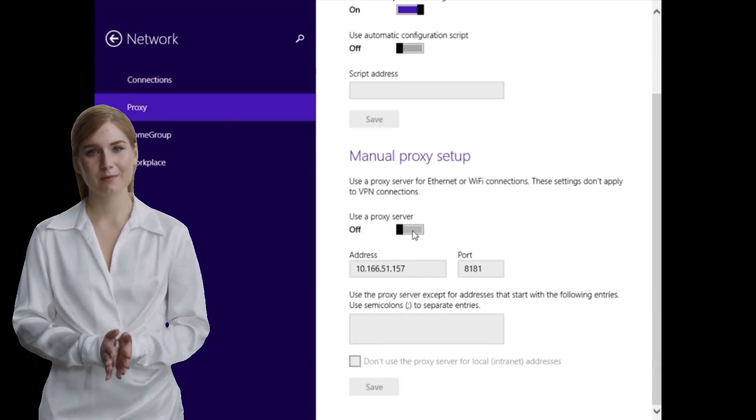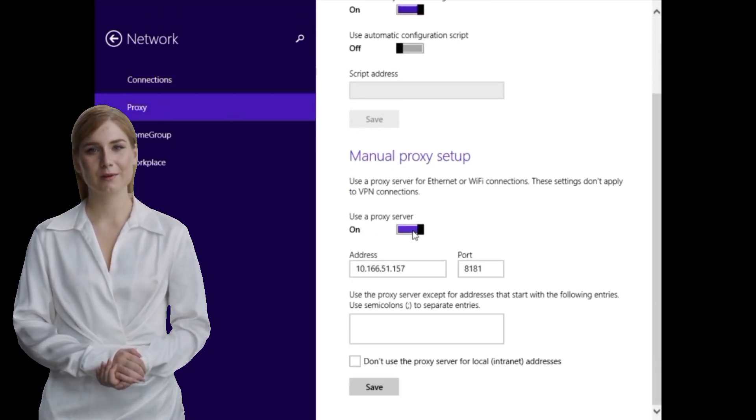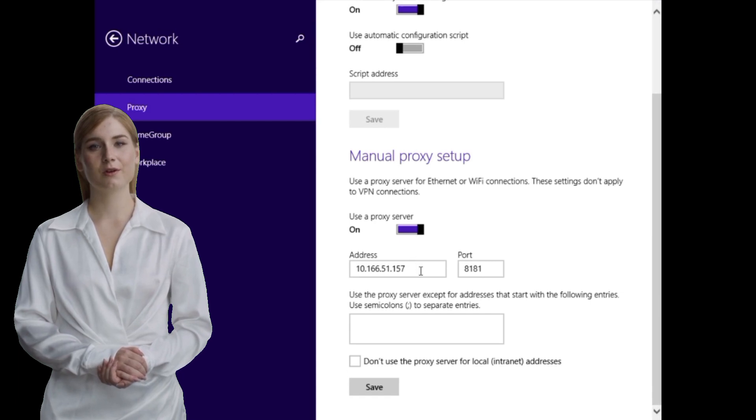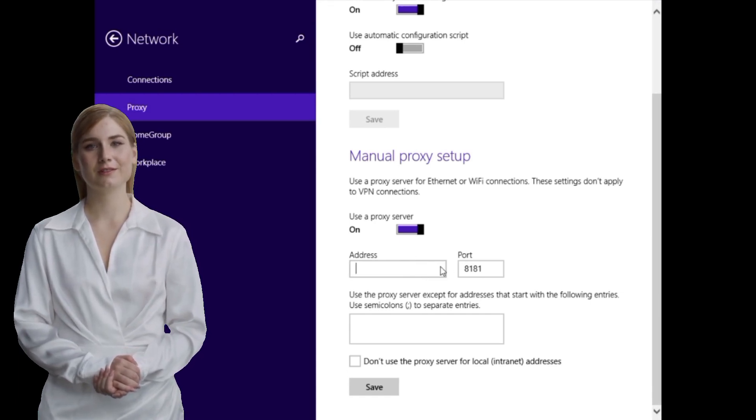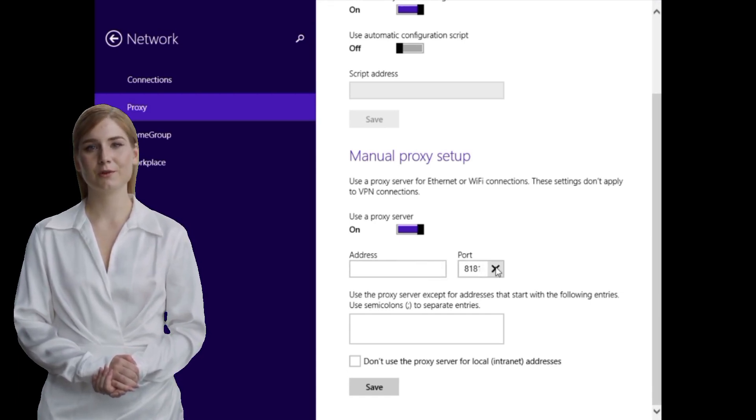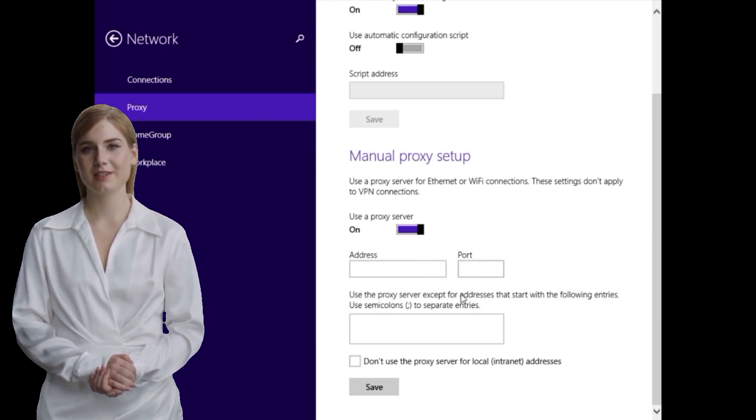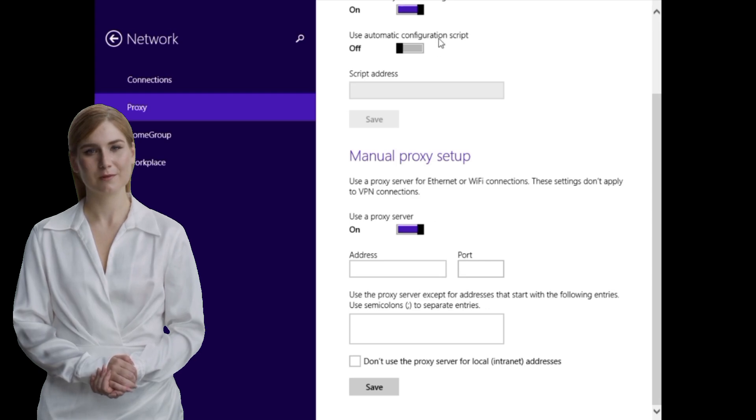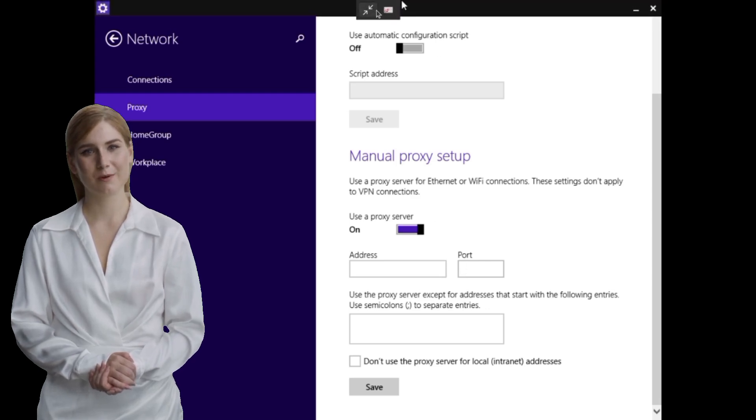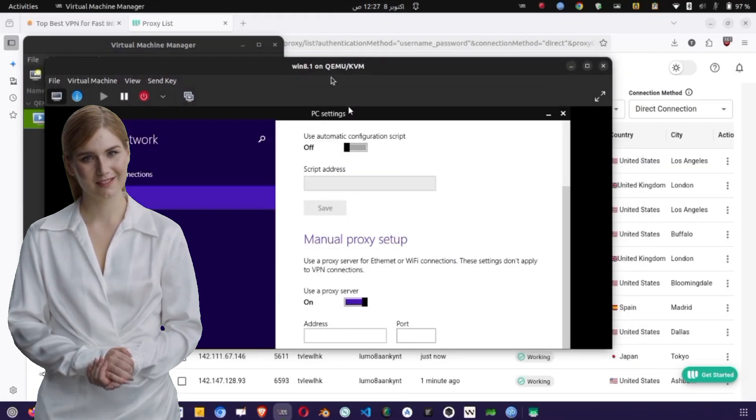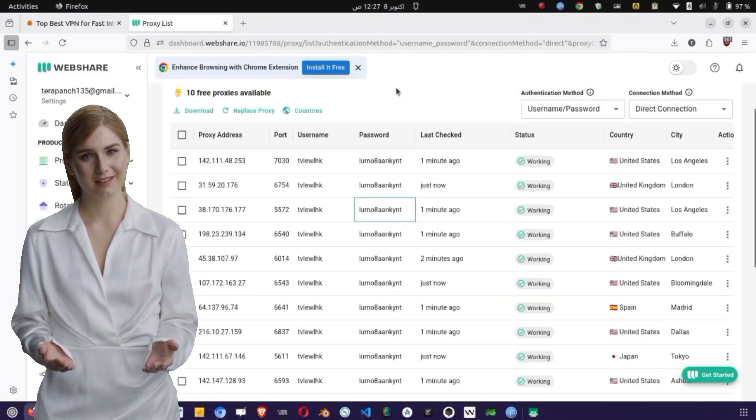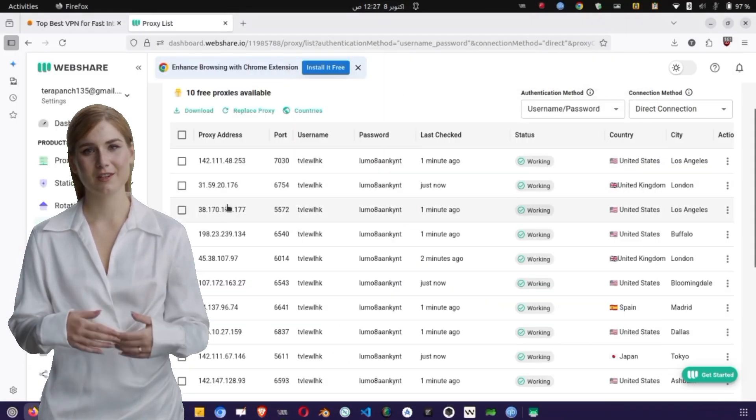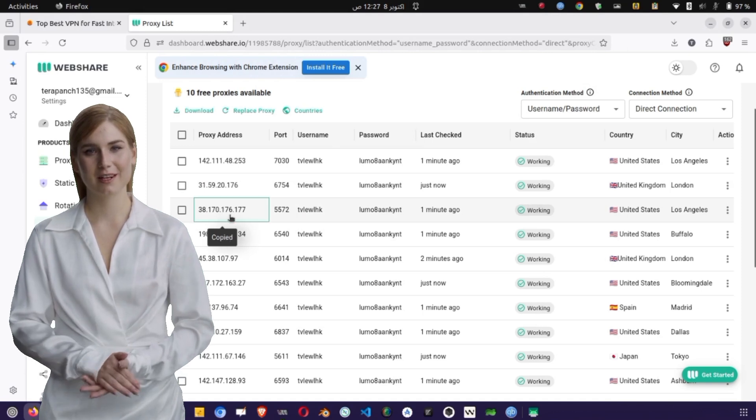Visit whatismyipaddress.com to verify that your IP has changed. Congratulations! You've successfully configured and used a free HTTP proxy on both Android and Windows. This setup helps you browse securely, protect your identity, and manage access in a safer way online.